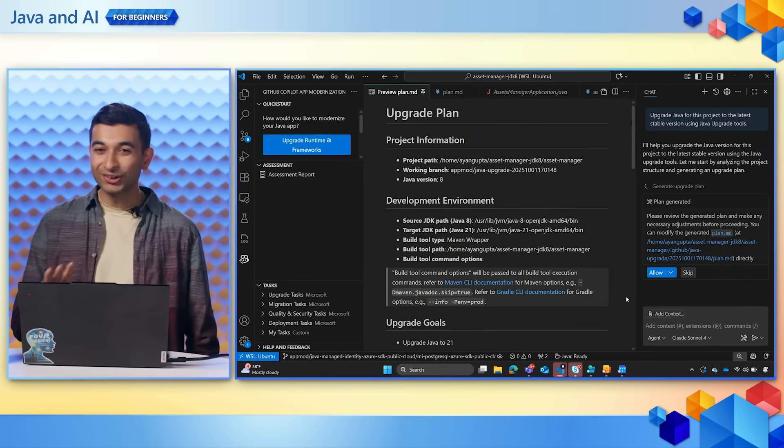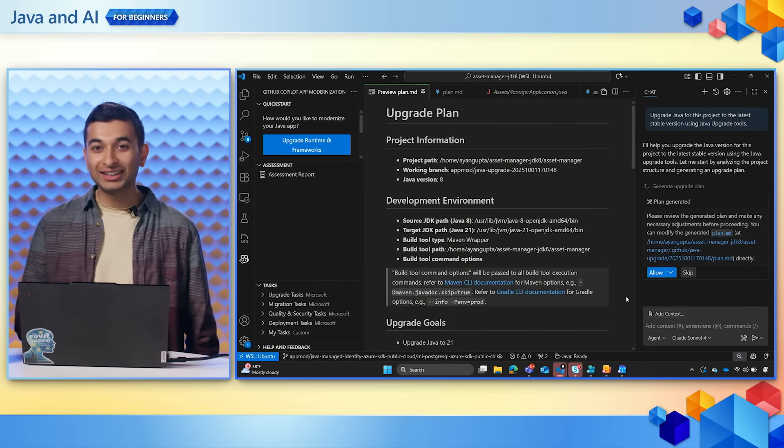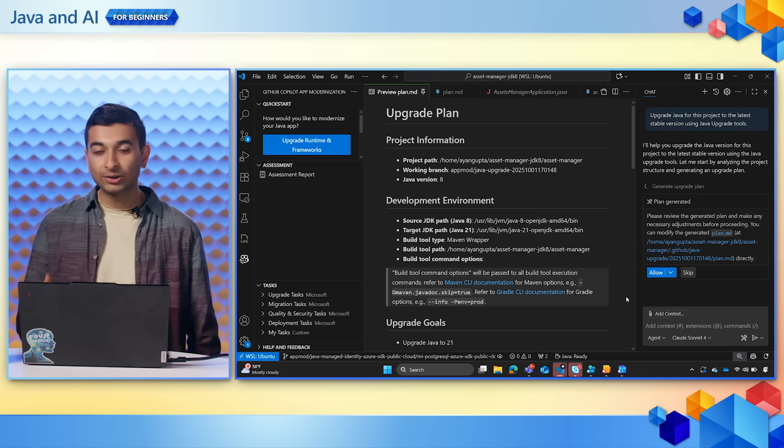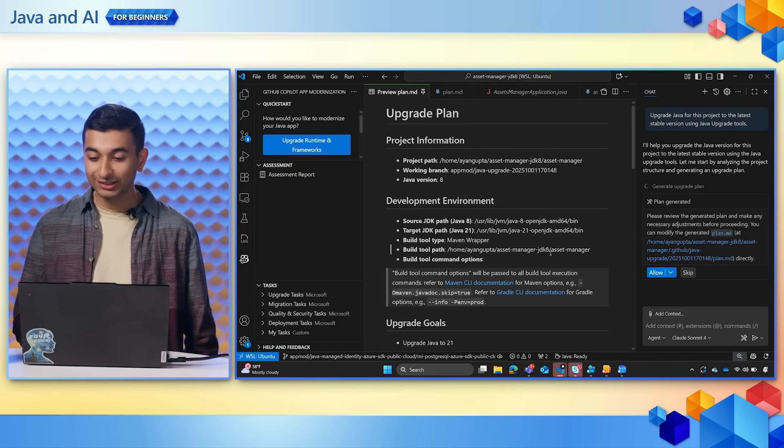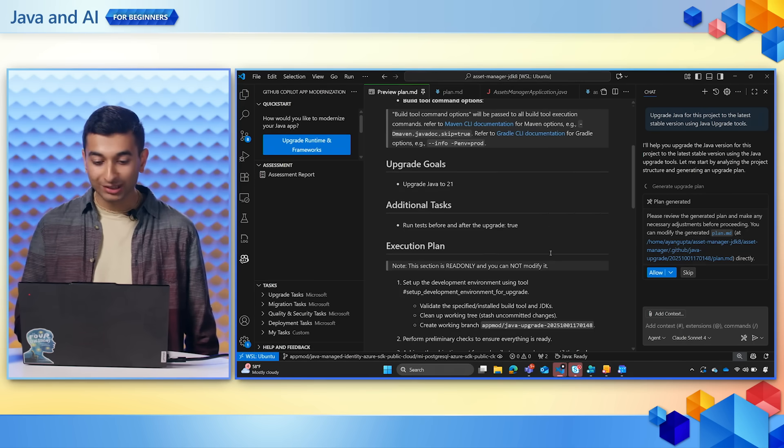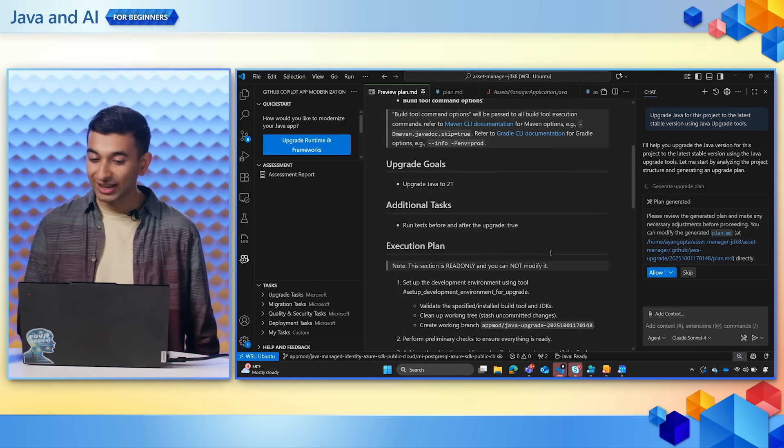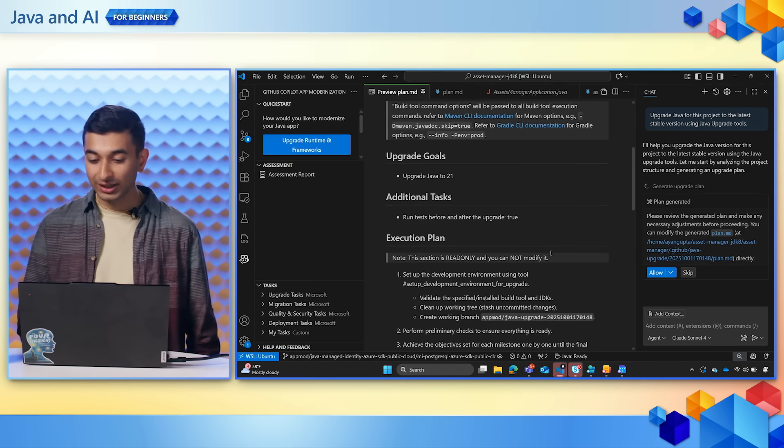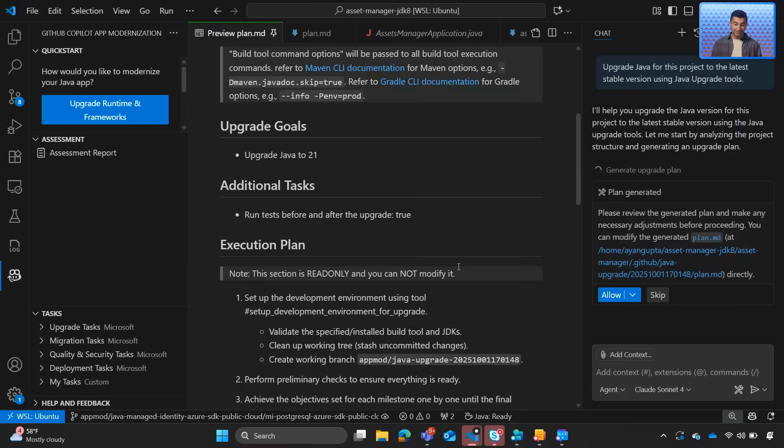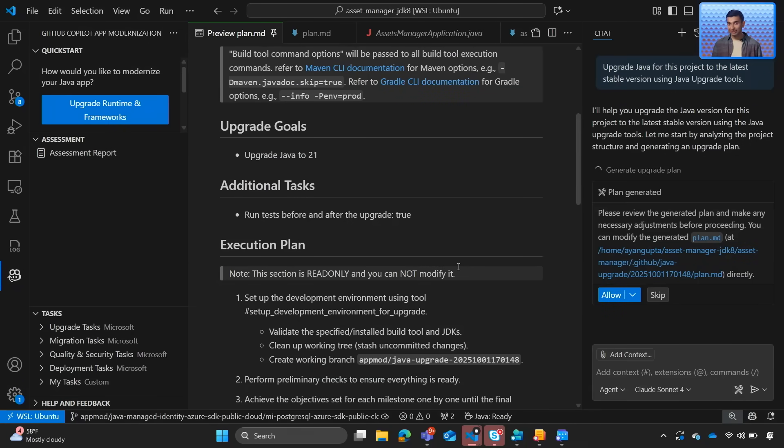But in your case, if you are running a migration or an upgrade for the first time, this is really important because this is your chance to take a look at the upgrade and make any edits using the Copilot chat as necessary.